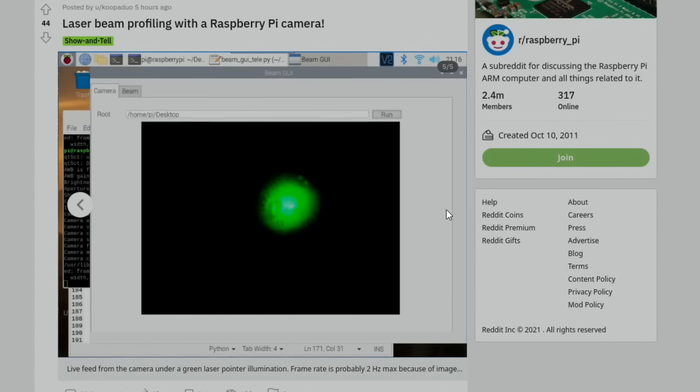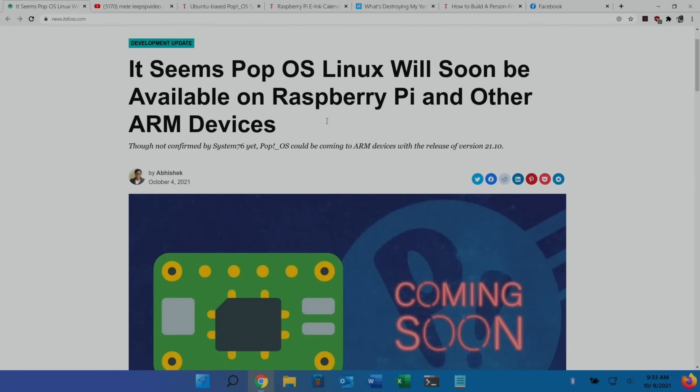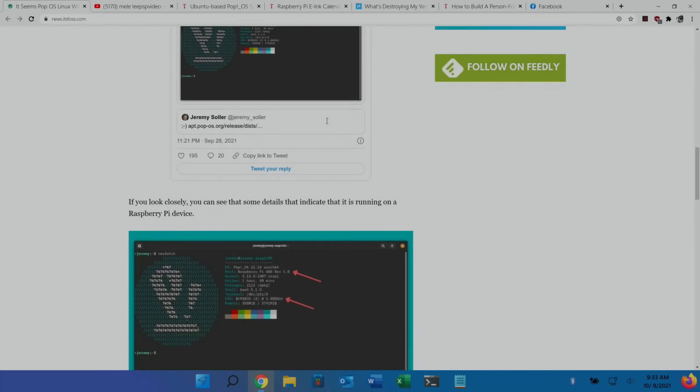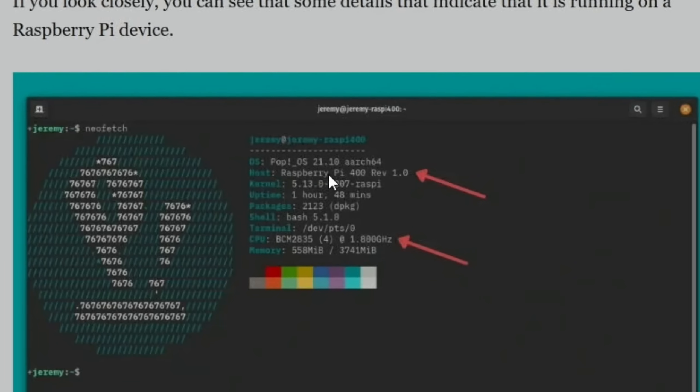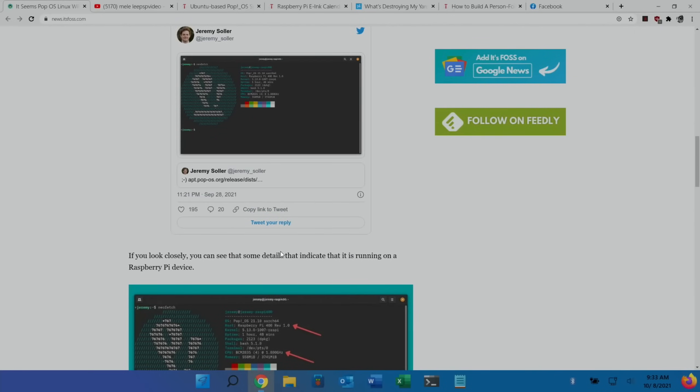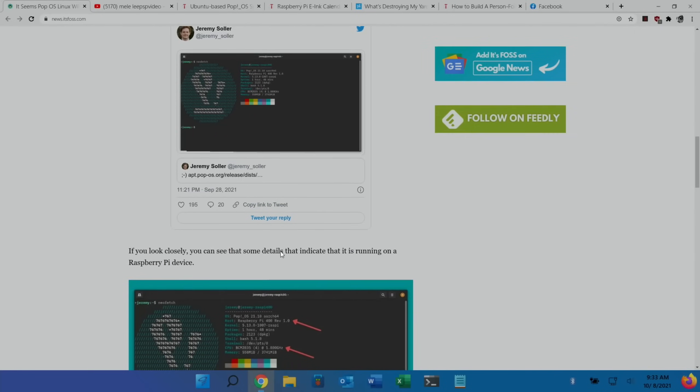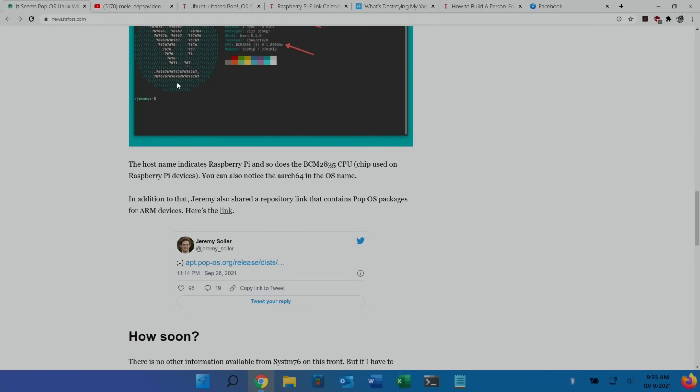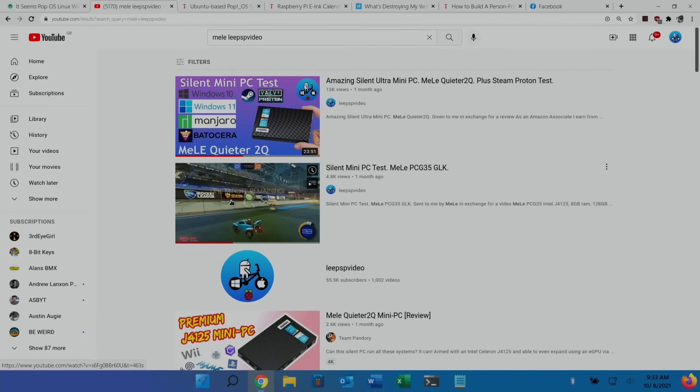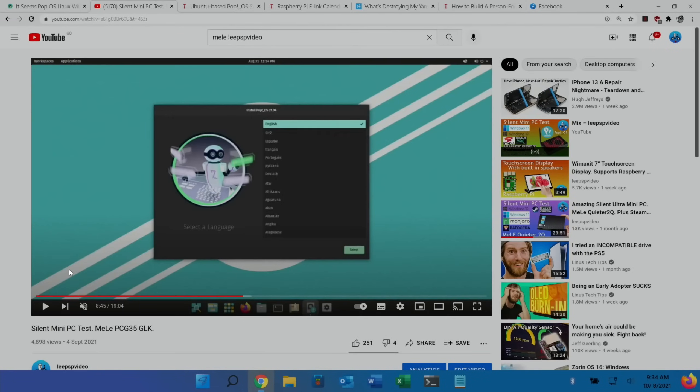It's a story on Pop OS on Raspberry Pi. It's not there yet but it is coming soon. They showed some screenshots here, this is running on a Pi 400 and the top one is also running on a Pi 400. I covered Pop OS in this video and actually really liked it. It's based on Ubuntu and it was a nice looking OS.